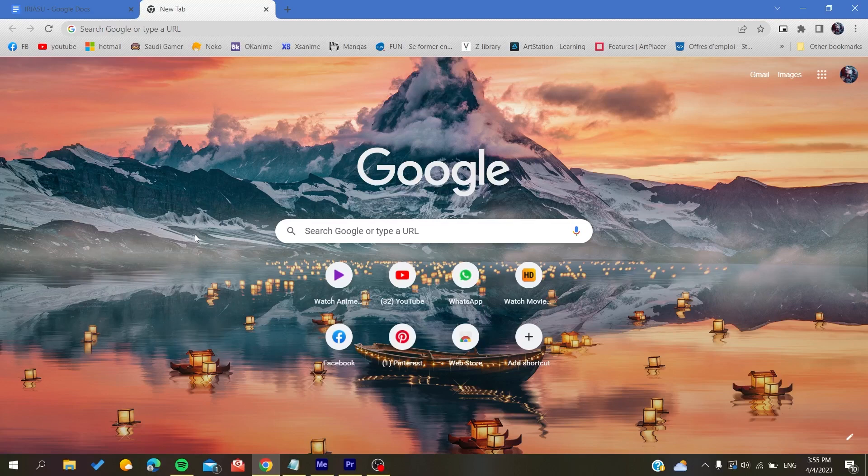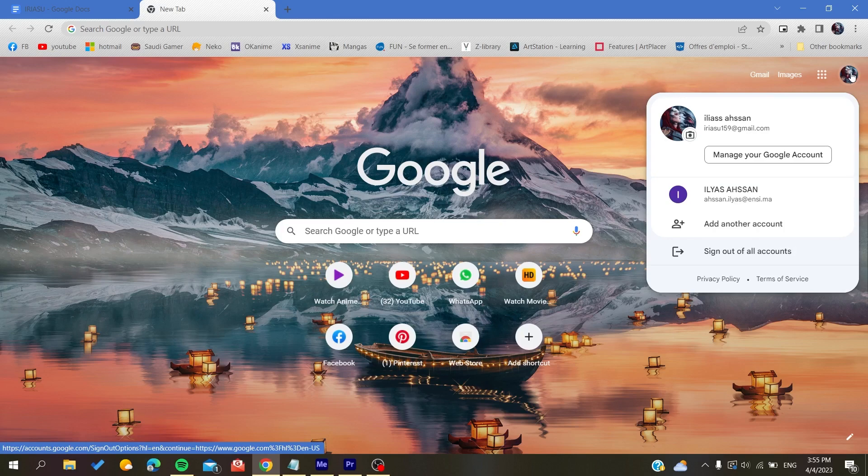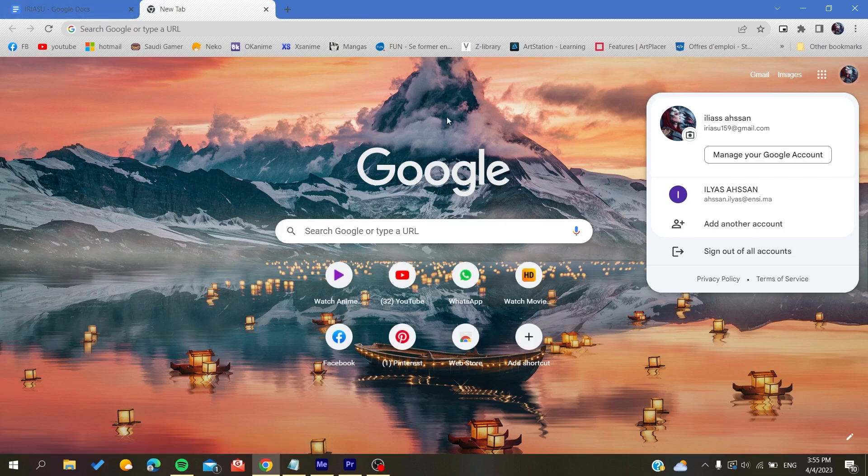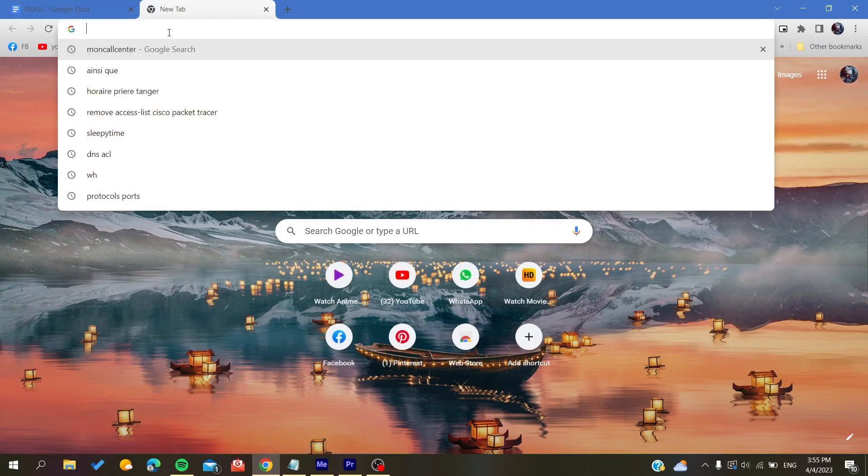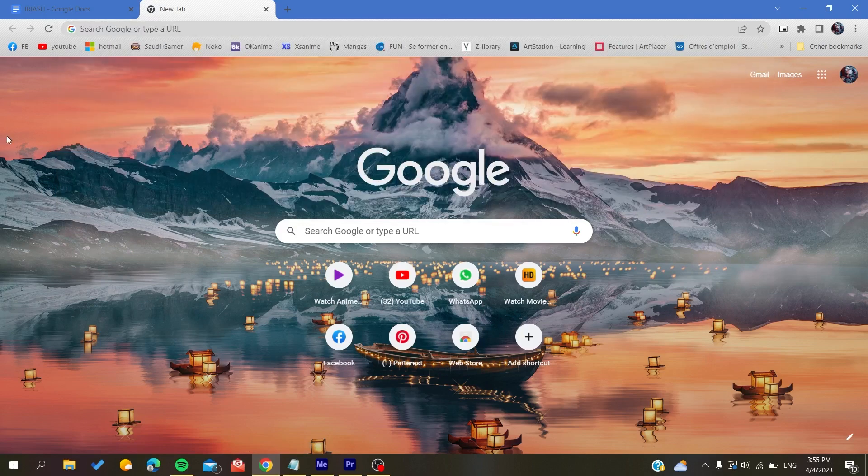is to go to your Google account. Here you will find your profile picture if you are using the Google Chrome browser. Otherwise, if you are using another browser like Mozilla Firefox or Microsoft Edge